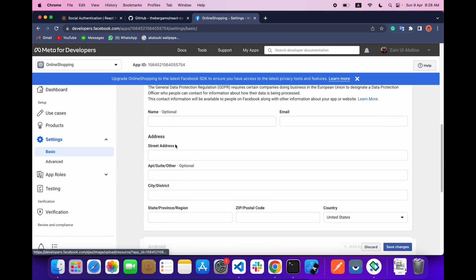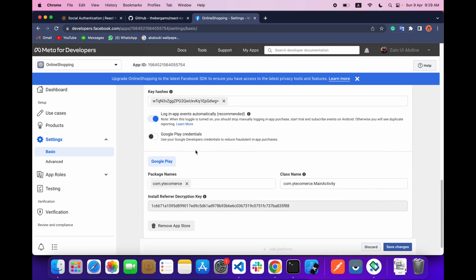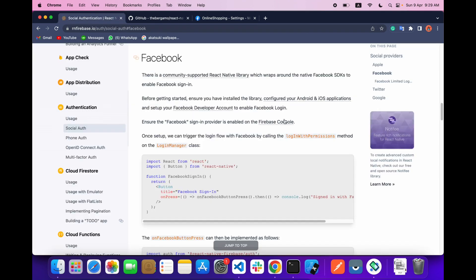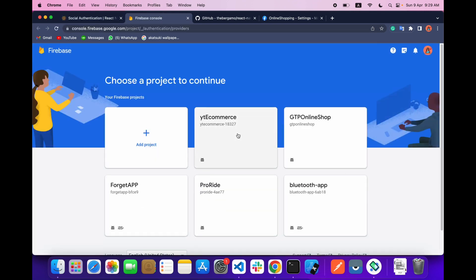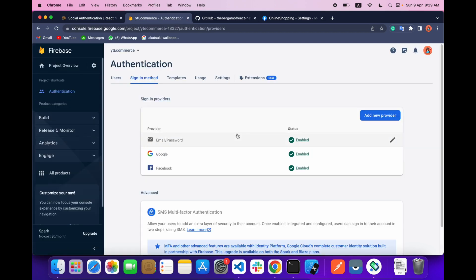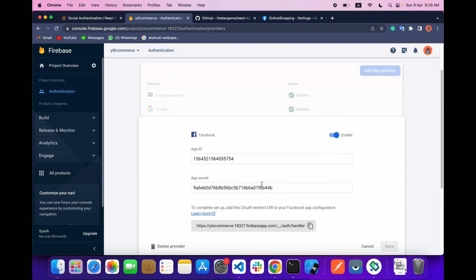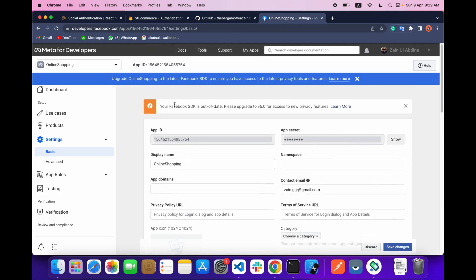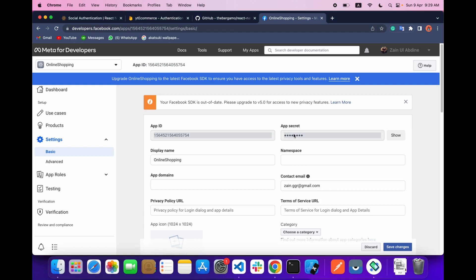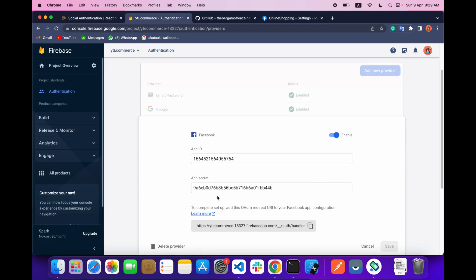That's it from the Meta developer side. Now go to your Firebase console — for those who are new, check my previous video linked in the description on how to integrate Firebase. In Authentication under Sign-in Method, click Add New Provider, select Facebook, and provide the App ID and App Secret. Copy the App ID and App Secret from the Facebook developer console, paste them in, and save.